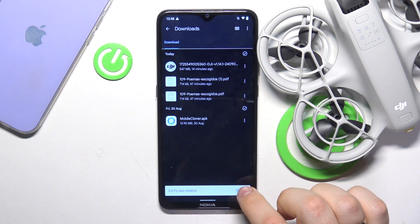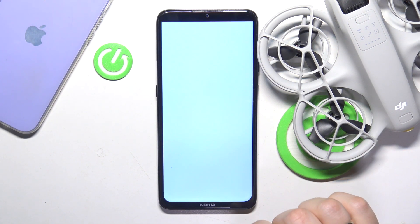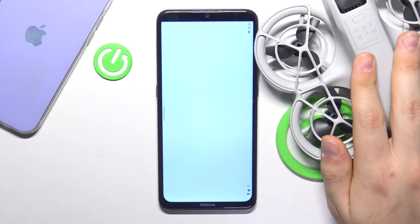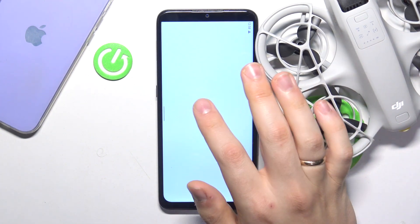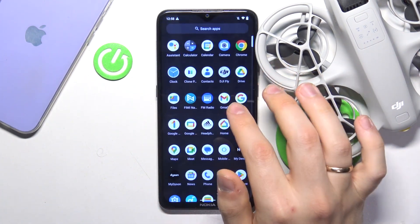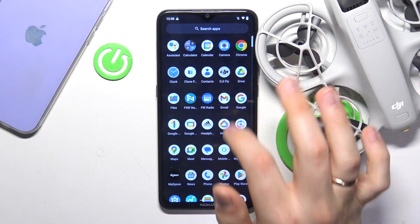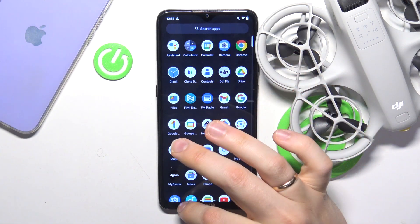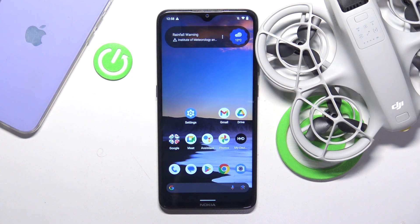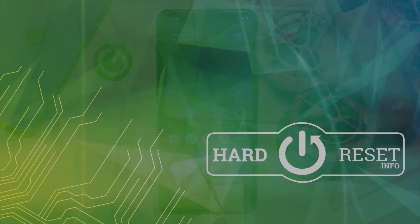The app is now installed successfully — we can launch it and connect it to the drone, but that's the topic for another video. As far as getting the DJI Fly app goes, that'll be it. If you have any further questions, leave them in the comment section below. Thanks so much for watching, bye bye.